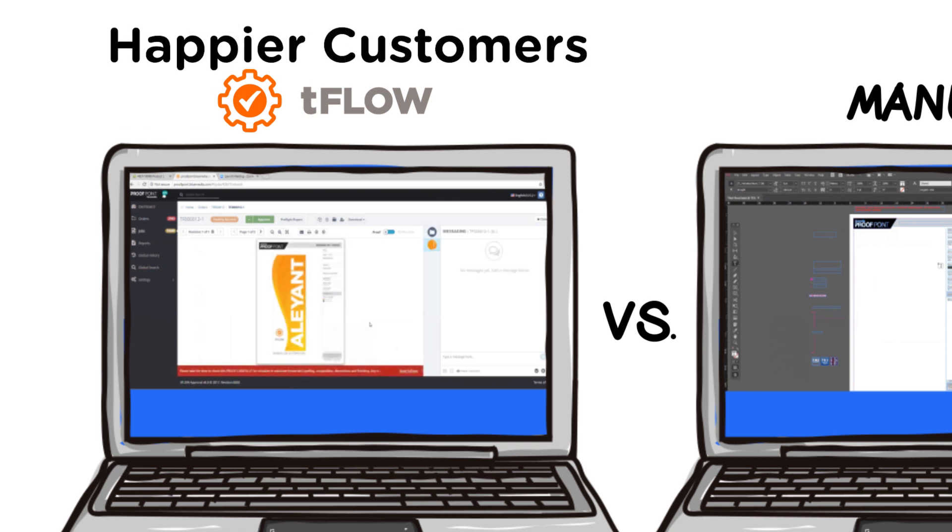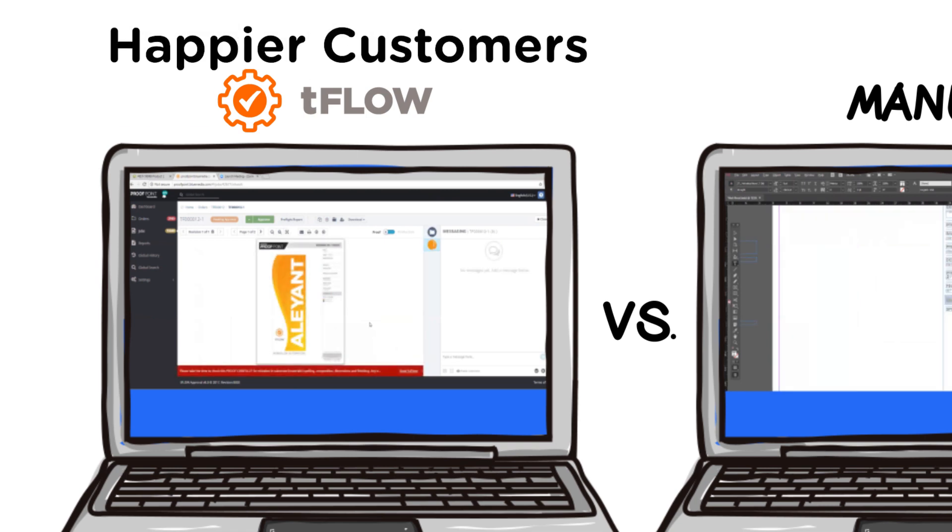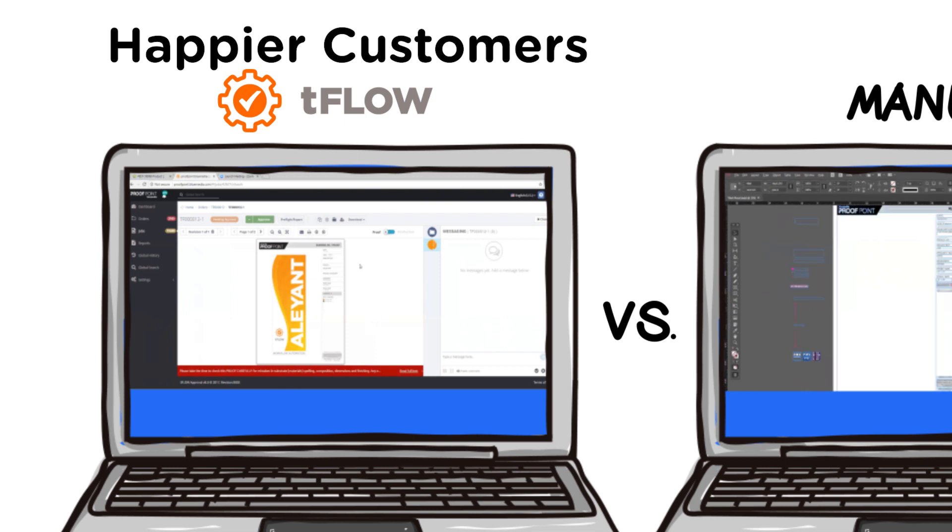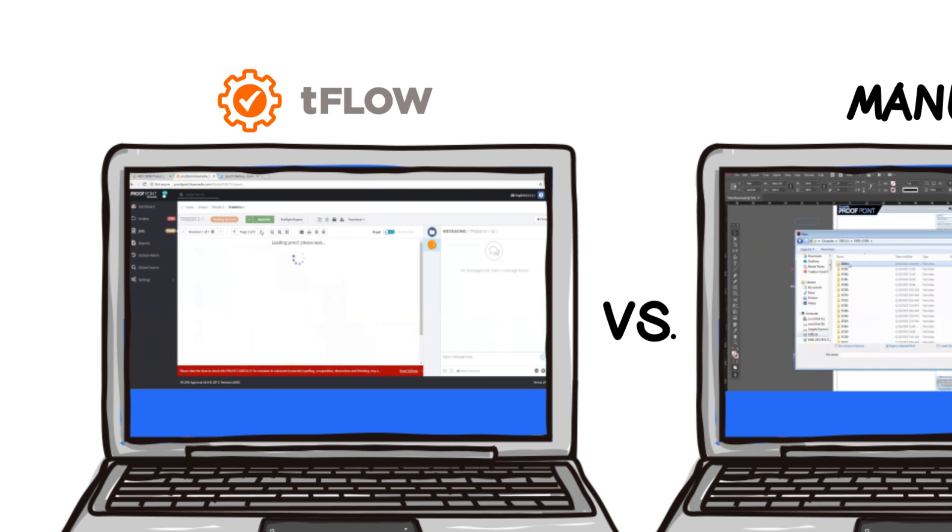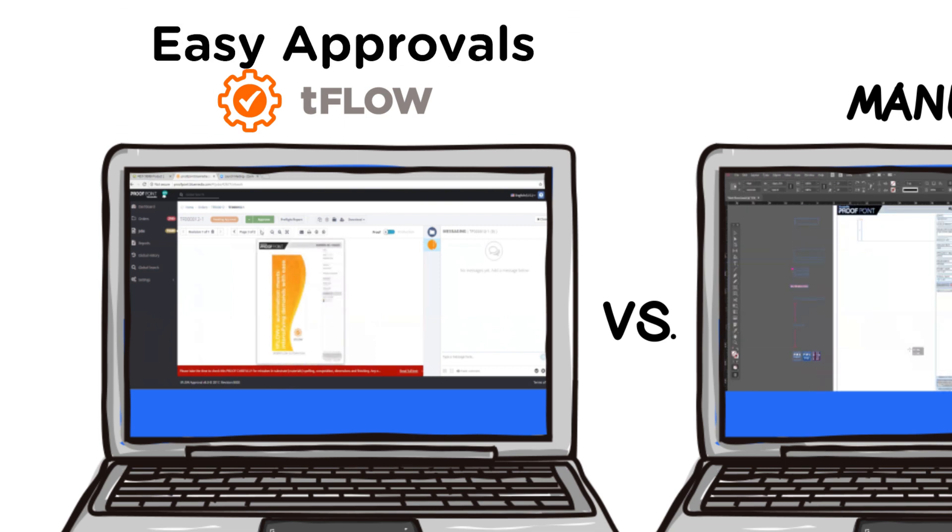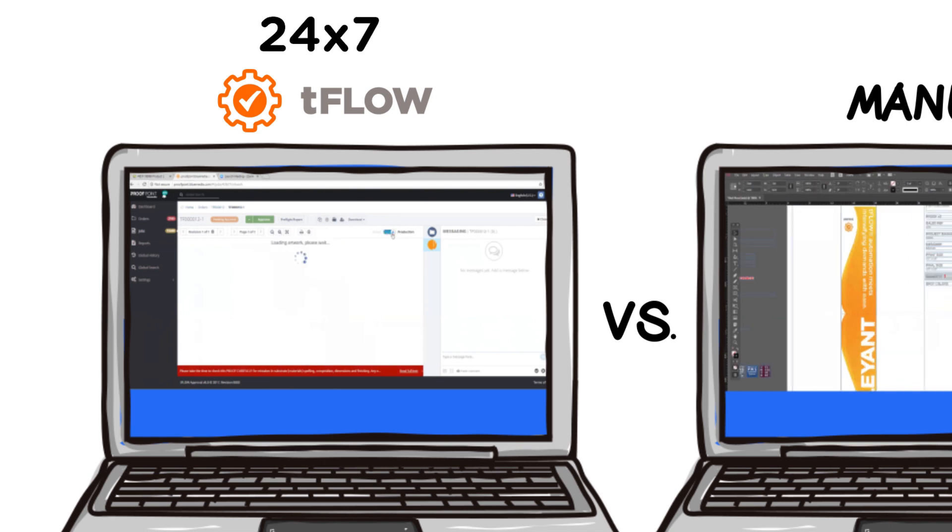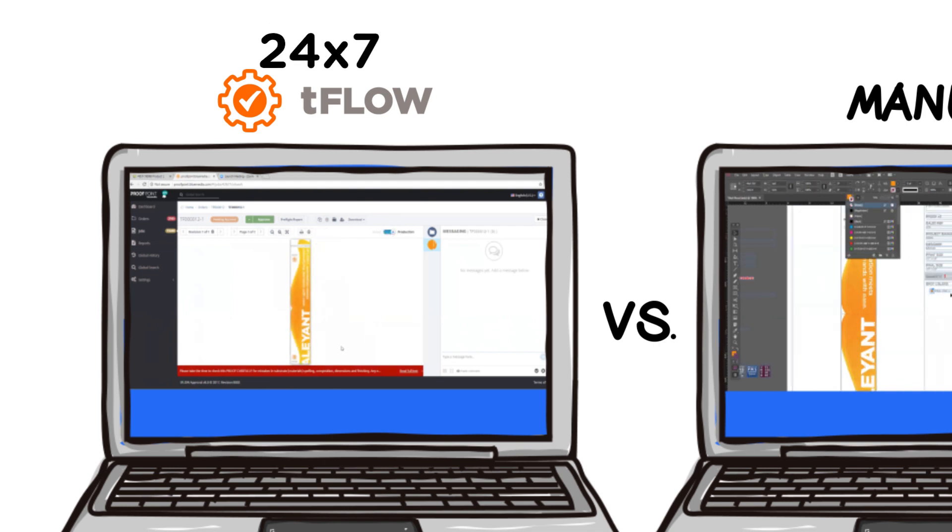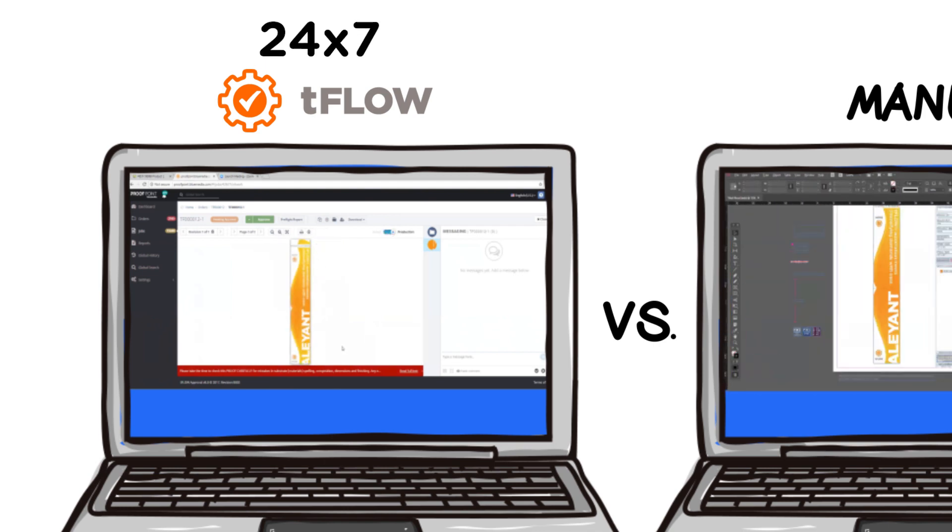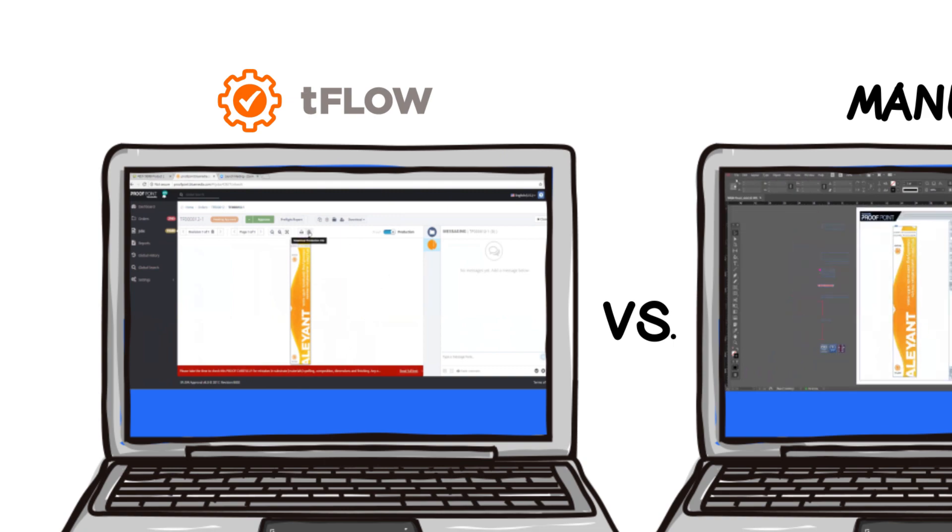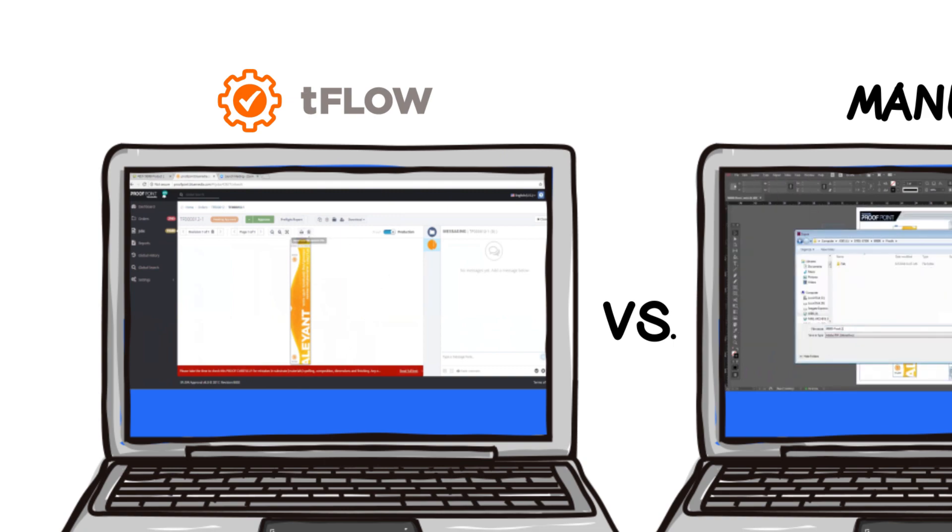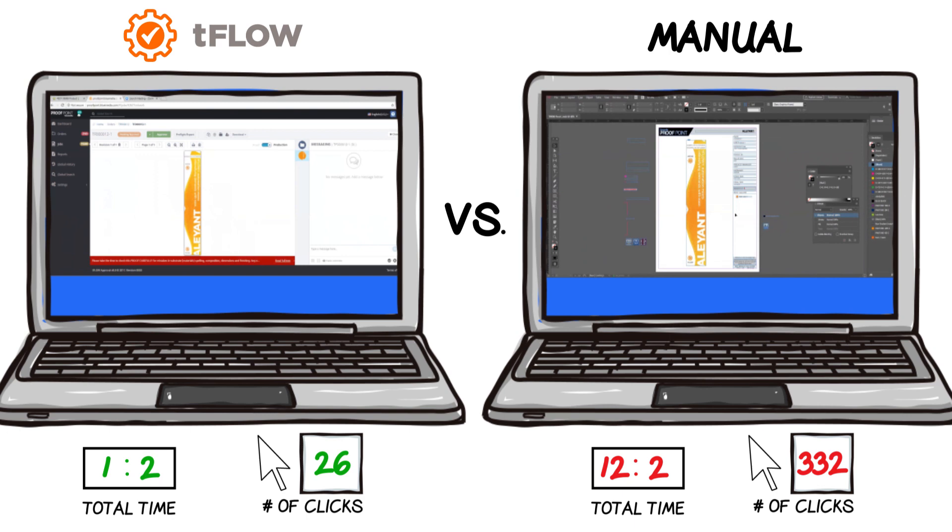Providing better customer service. Your customers will love how Tflow keeps all job-related files in a centralized location for easy approvals and status checks in a 24-7 cloud-based environment, and freeing up resources. With Tflow, prepress resources can now be redeployed to work that is billable instead of being buried in routine work.